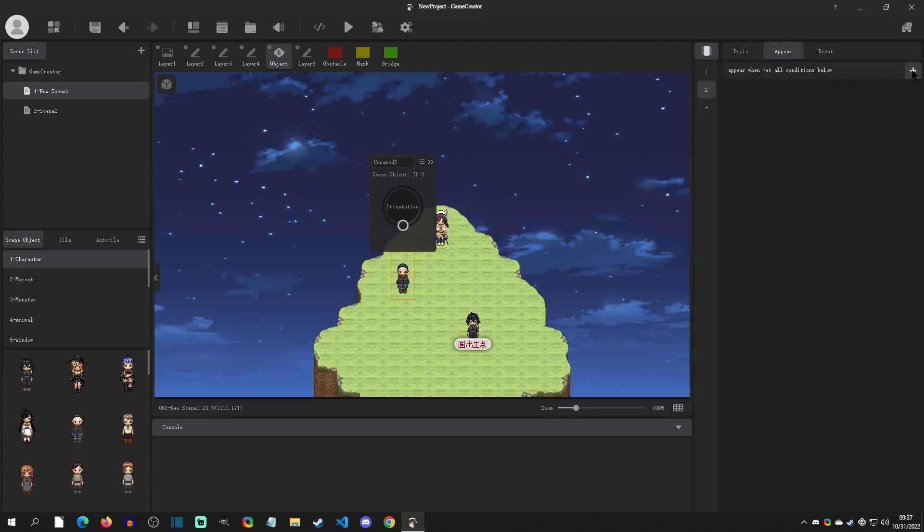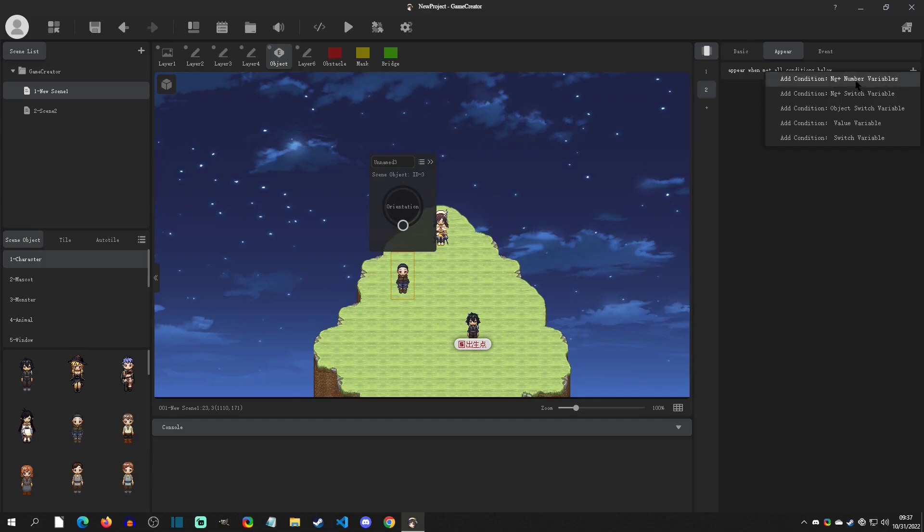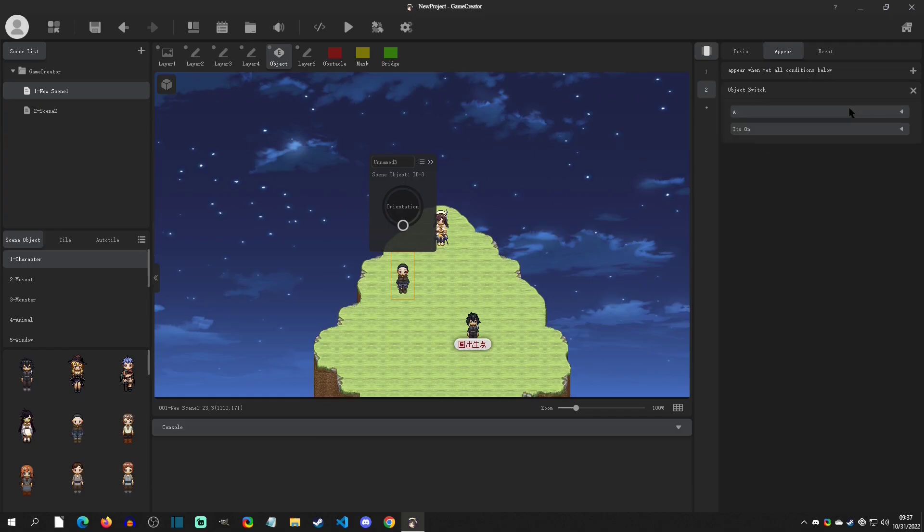And so real quick, if we wanted to set a condition, we would click Add. You can select from a whole lot of different options here. Real easy is just to do Object Switch Variable. You can select from A through G. I'm just going to select A, and we're going to make sure that when it's on, it will go to this page.